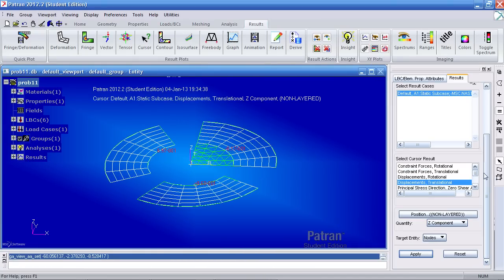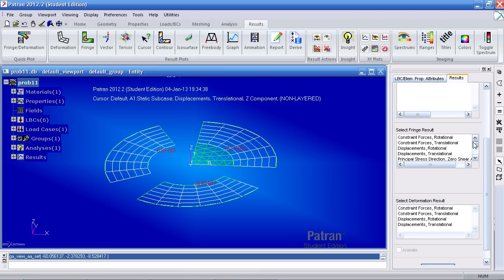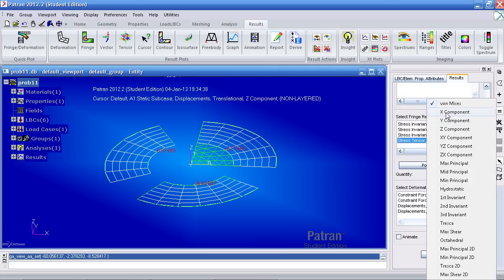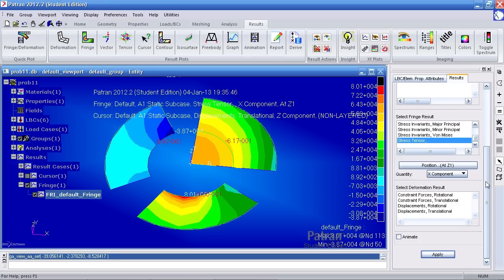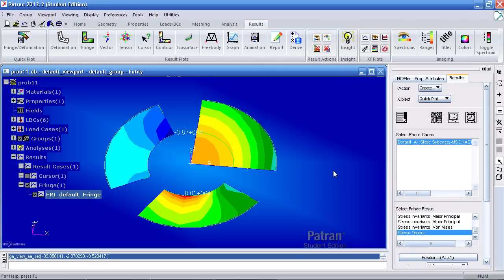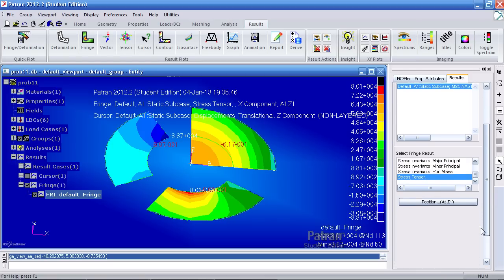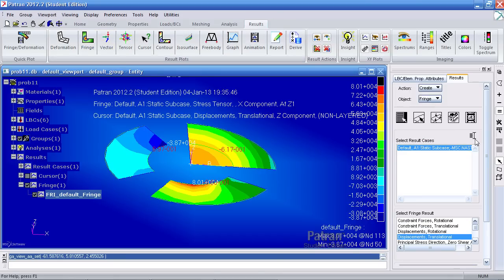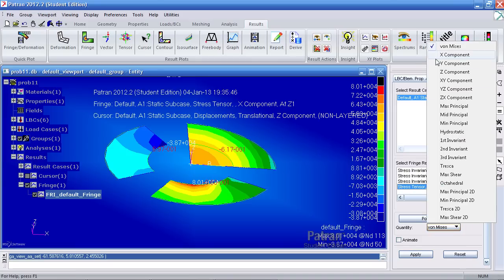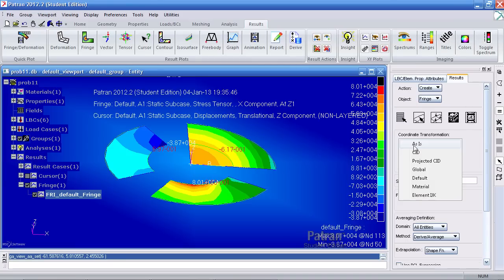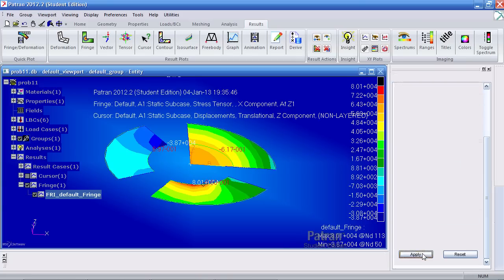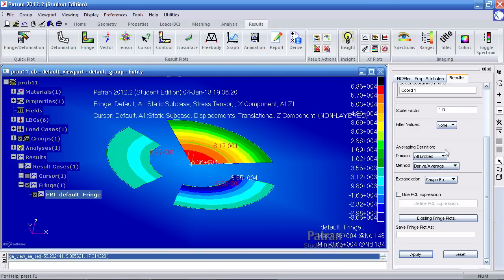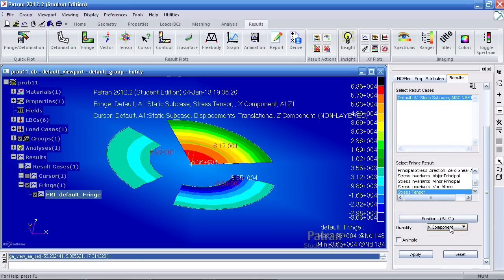One last thing you can review is under quick plot, go and click fringe. Scroll down here under fringe result and view your stress tensor. Here, what you could do is view your radial component of stresses. Here, what I have to do is I may have to actually transform these. So here, under result plots, click fringe. Select stress tensor like before, the quantity is X component. Here, under coordinate transformation, click CID. And select this coordinate system chord 1 and hit apply. Now, you can view the radial stresses. You can view your hoop stresses too by switching to the Y component.